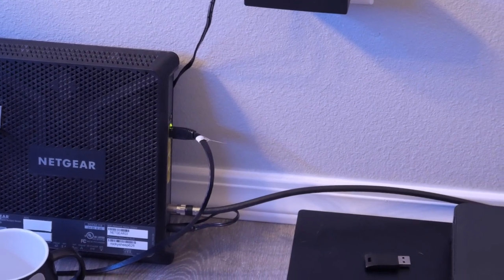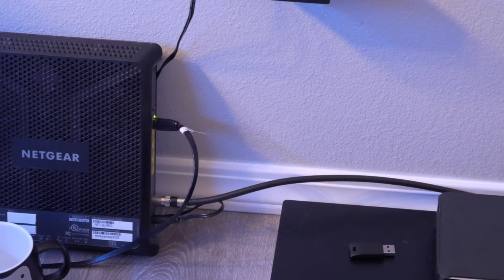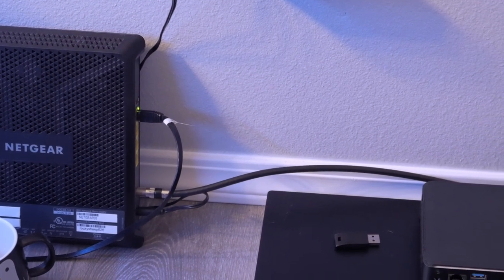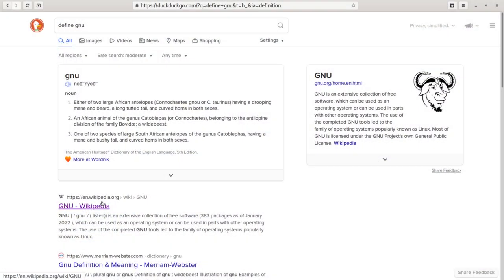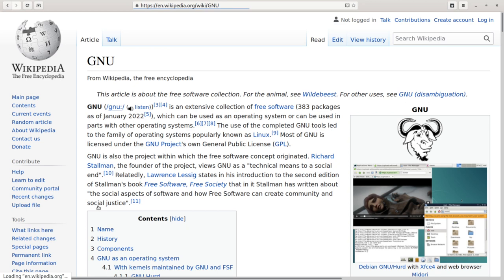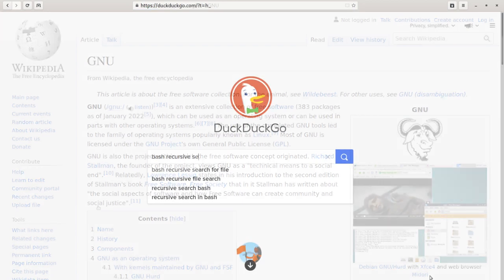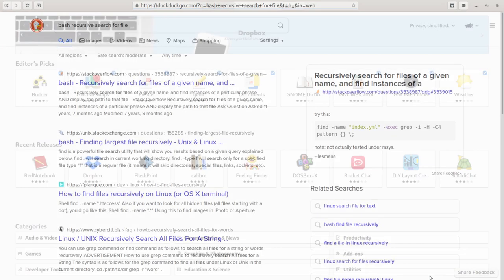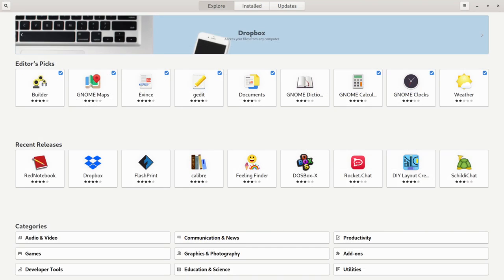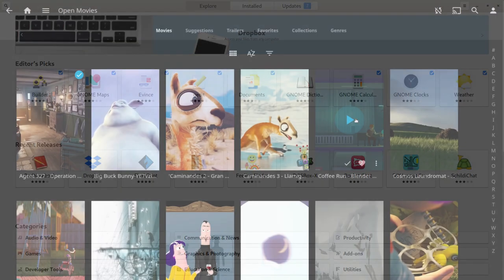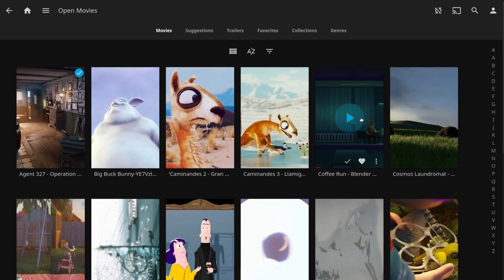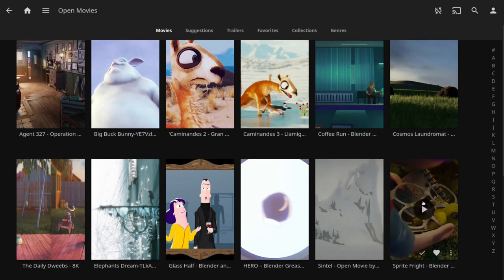A constant internet connection is central to how we go about our lives. Looking up a definition, a code example, installing software, or streaming a movie are just a few examples of how we rely on the internet.